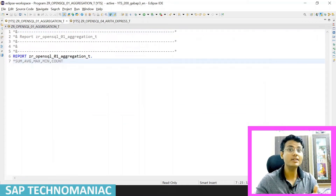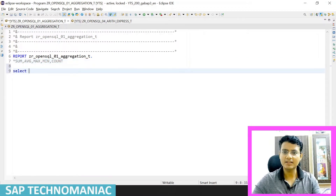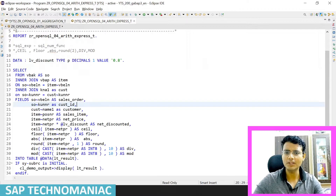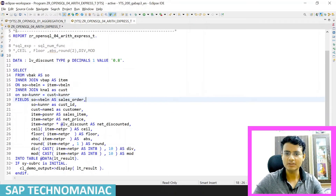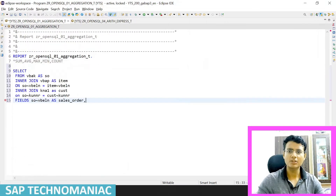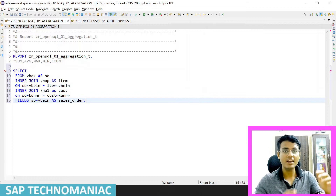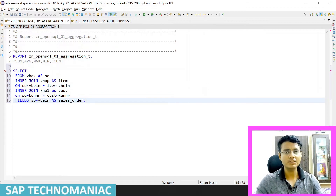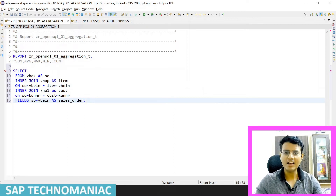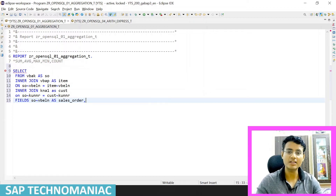We can do aggregation within the SELECT statement using GROUP BY. Let me start — we will get the data, it's the same as before so I'll just copy it. I'm getting data from VBAK, doing an INNER JOIN with VBAP, joining the VBAK and VBAP tables with INNER JOIN on the sales order number as the common condition.